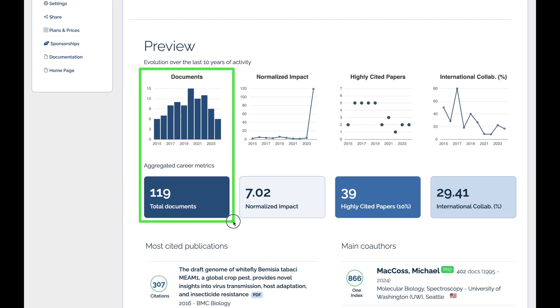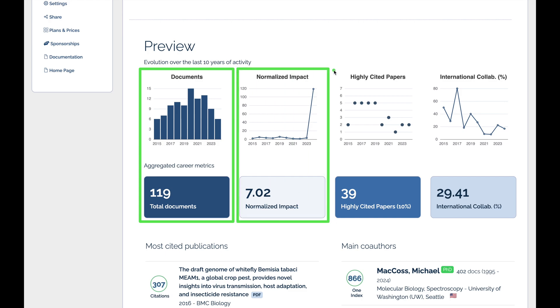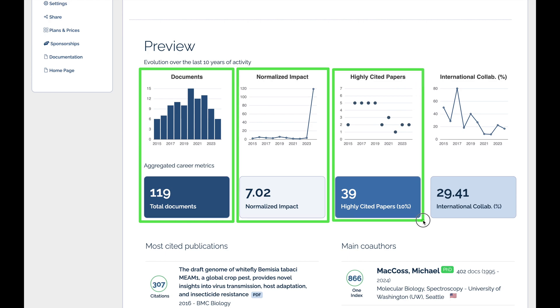The preview features four essential charts: publications per year, normalized impact, highly cited papers, and international collaborations.